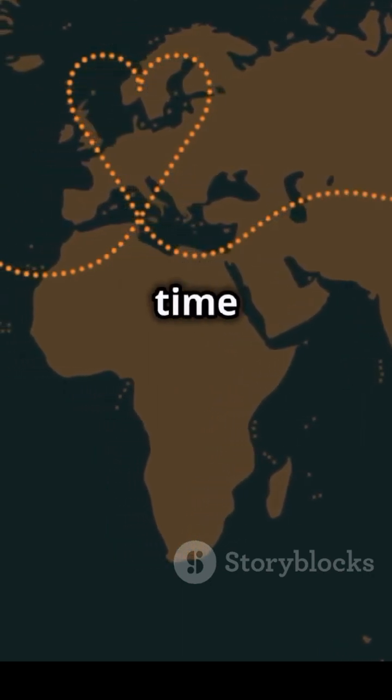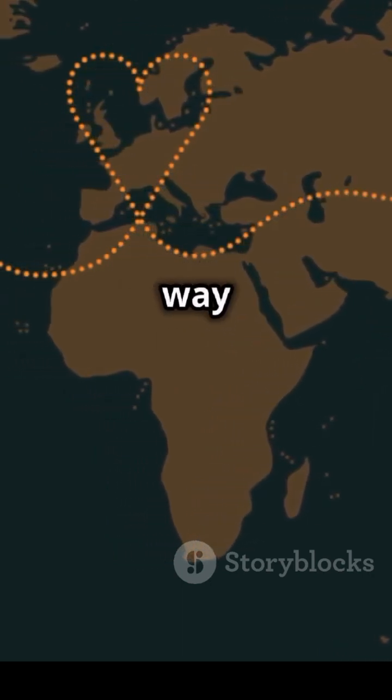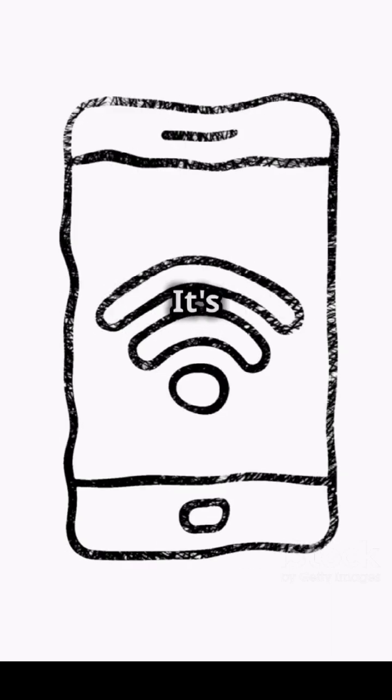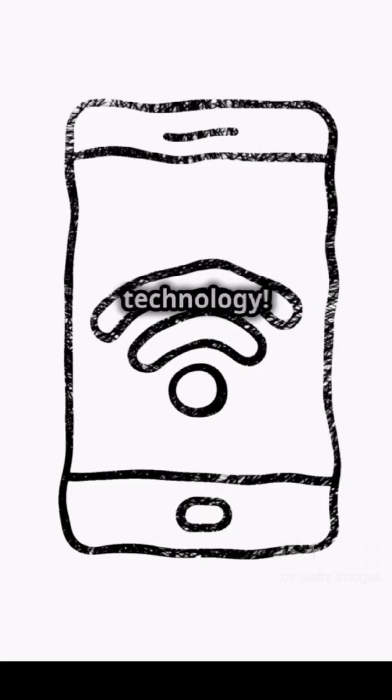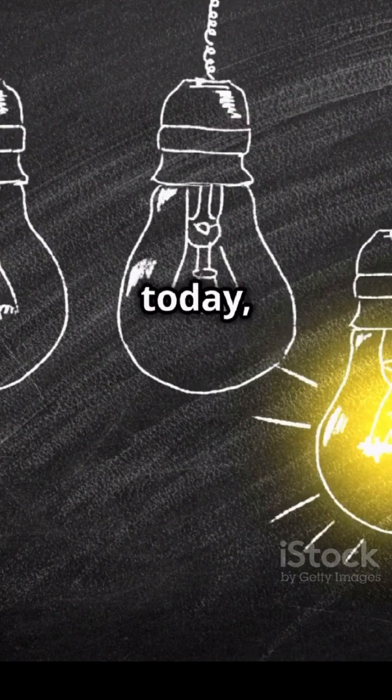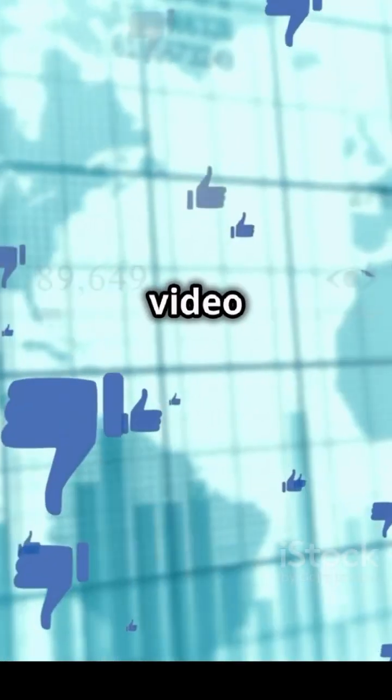So the next time you're on a plane way up high, remember, it's not magic keeping you connected to the internet. It's super smart technology. Pretty awesome, right? If you learned something new today, give this video a thumbs up.